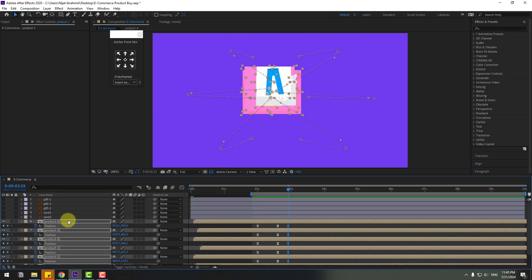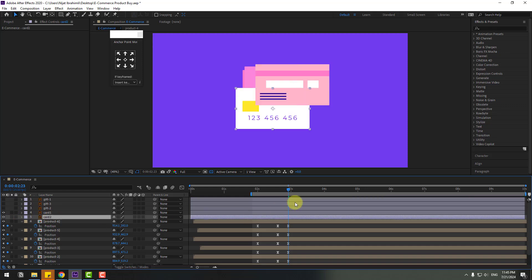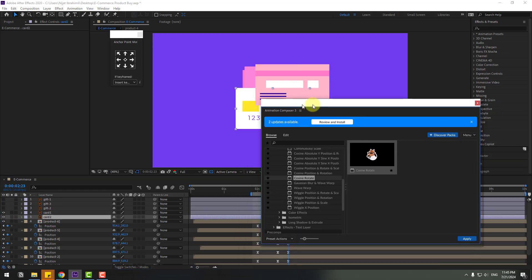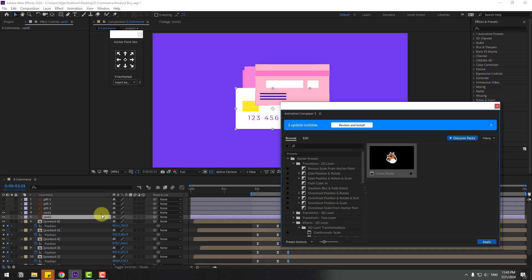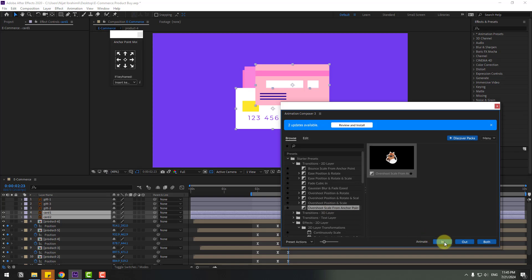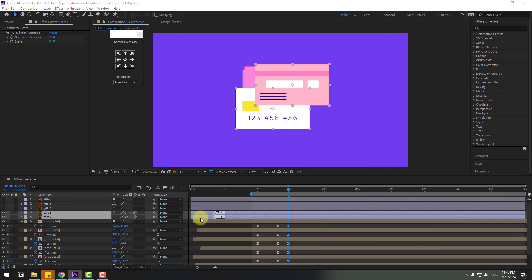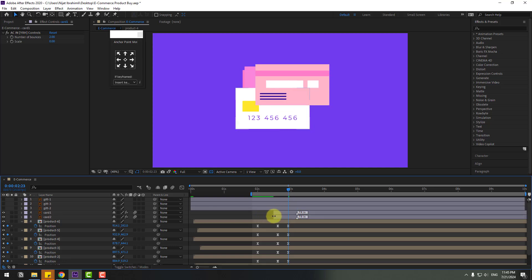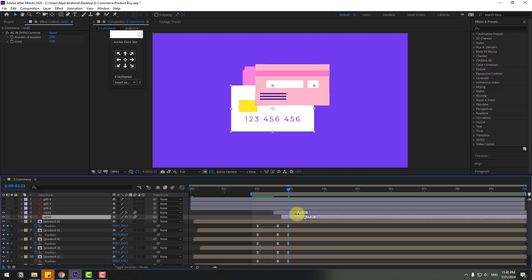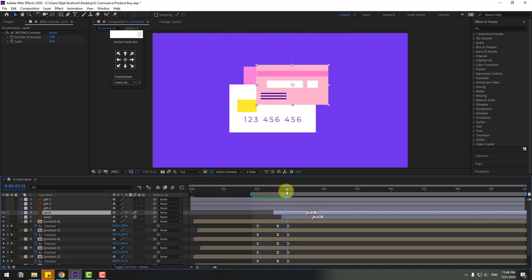Select card 1 and enable it, and card 2. Back to Animation Composer 3, select these two cards, use Overshot Scale, and click apply. Move card 2 to the right and move the marks to the right. Check the timing and move to the left.